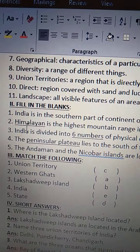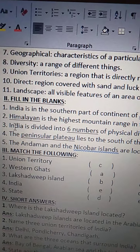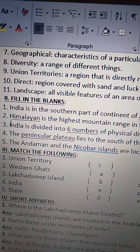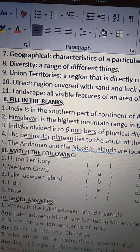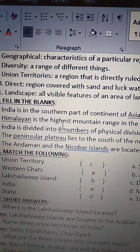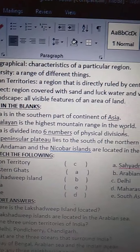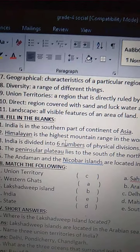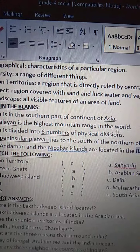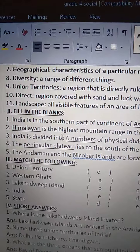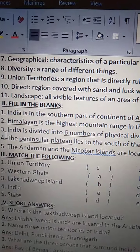See the second one. Himalayan — H-I-M-A-L-A-Y-A-N. Himalayan is the highest mountain range in the world.